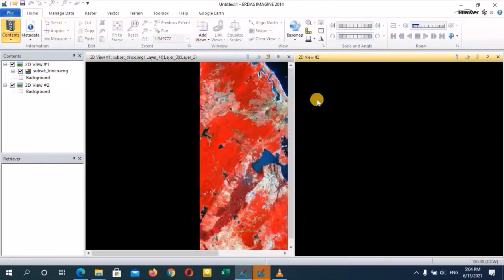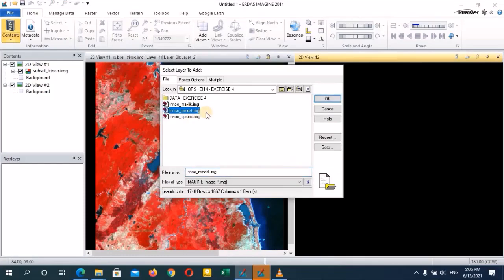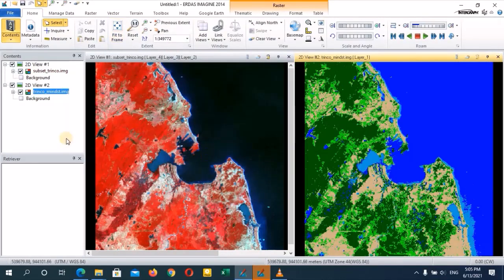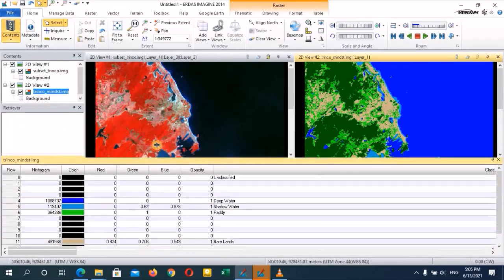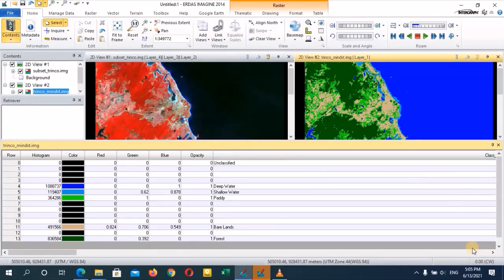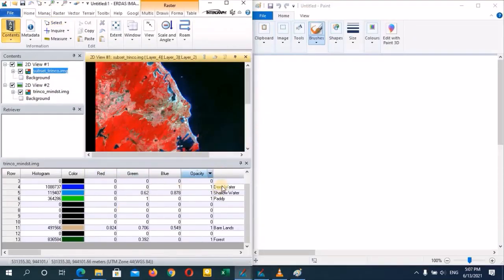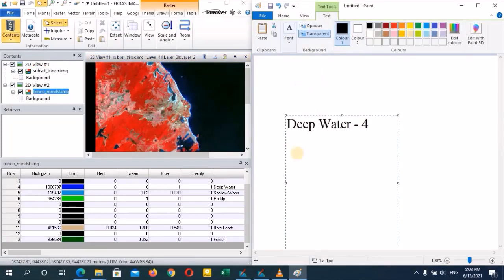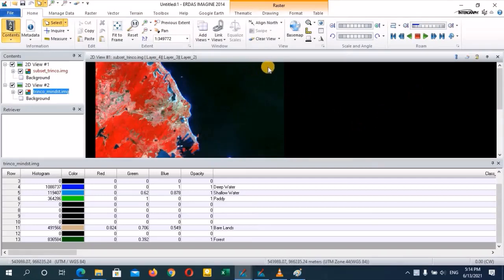To see what our classes are, go to Home and add another 2D view. In that 2D view, open your minimum distance classified image — I am opening the Trinco classified image. Then in the contents panel, right-click on the classified image and select Display Attribute Table. At the bottom you can see the attribute table with the classes and their class names. Note down these classes with the row numbers. I am noting them down now. After that, you can close the other 2D view.